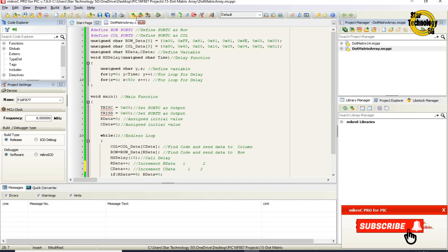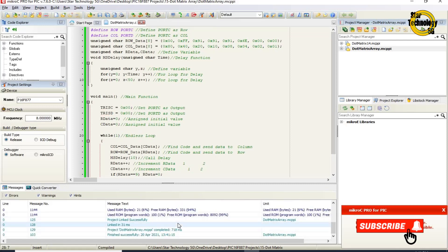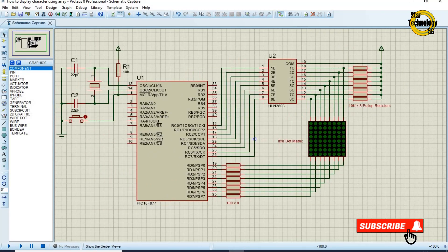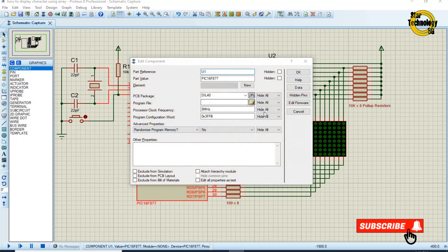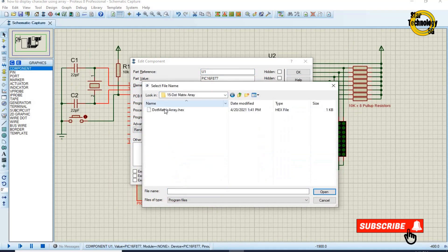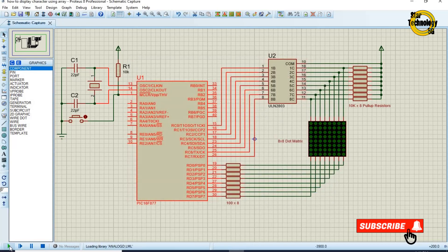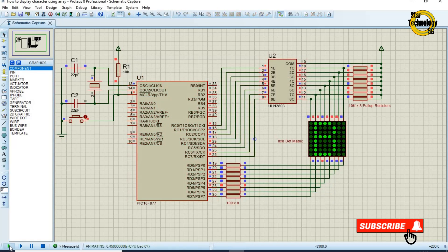Now we will create the hex file — just click on the build icon. Finished successfully. The file is created, now we will load the hex file into the microcontroller. Double click on the microcontroller, select the hex file, click OK, and click on run simulation. You can see the dot matrix display showing the complete character on it.